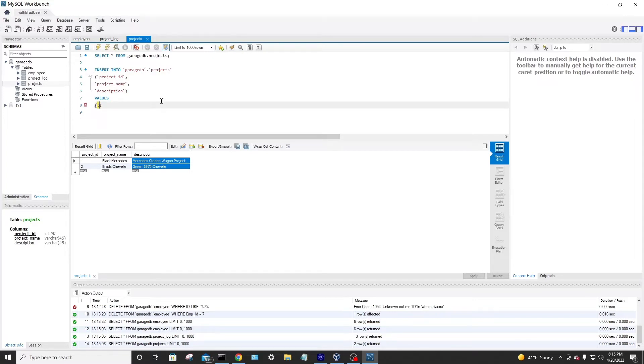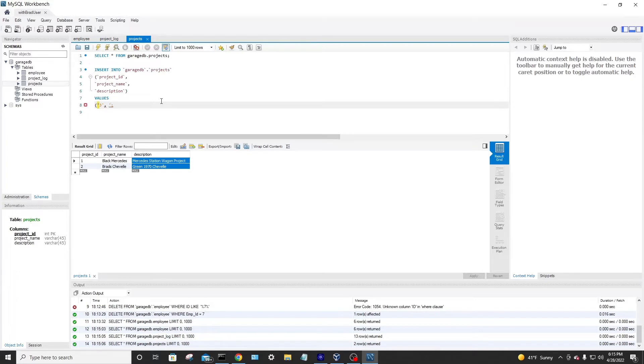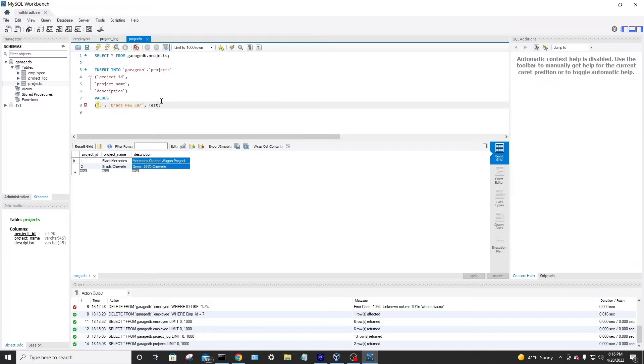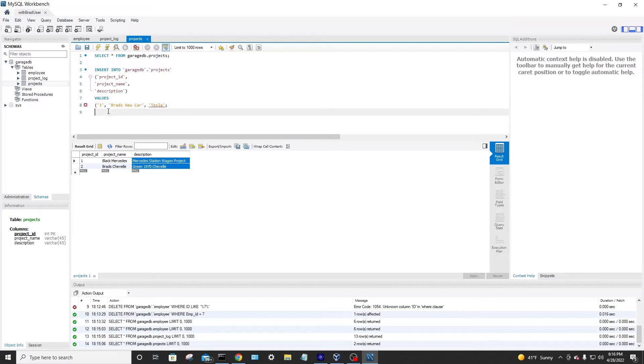So I'll go, okay, it's going to be single quote three for the project ID. The project name is going to be Brad's new car. And then the description is going to be he got a Tesla. So I'll always remember to put it in single quotes. And then I'm missing a parenthesis. That's why it's showing me an error there.